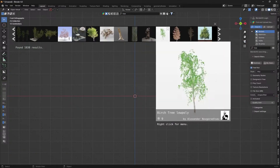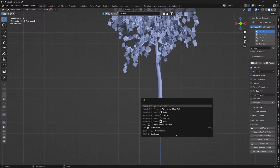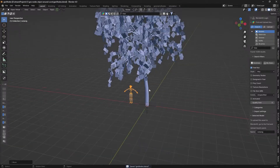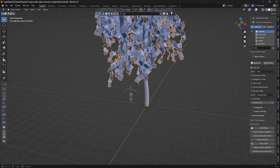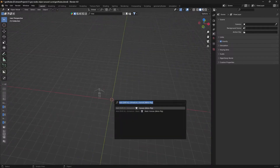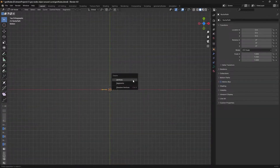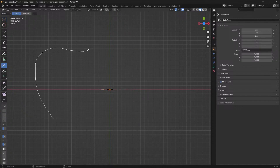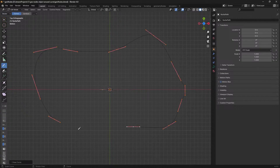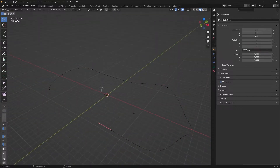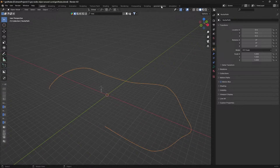We will use a tree from BlenderKit, and also a human armature as reference. Then I will hide those collections. Next, we will create a curve — we will delete the default one and manually draw a curve. We will draw it and count anchor points: 1, 2, 3, 4, 5, 6, 7, 8, 9, 10, 11. Then we will rotate and adjust the curve before going to geometry nodes.